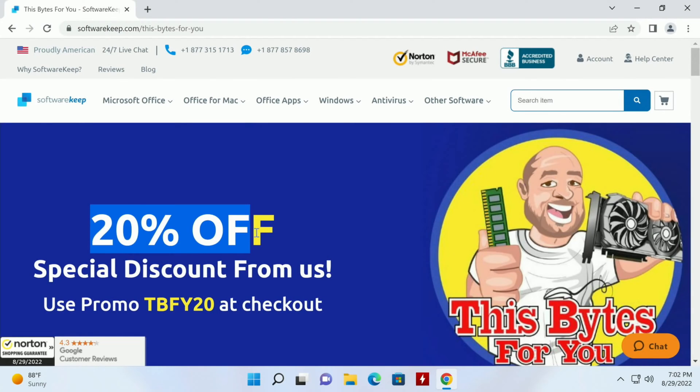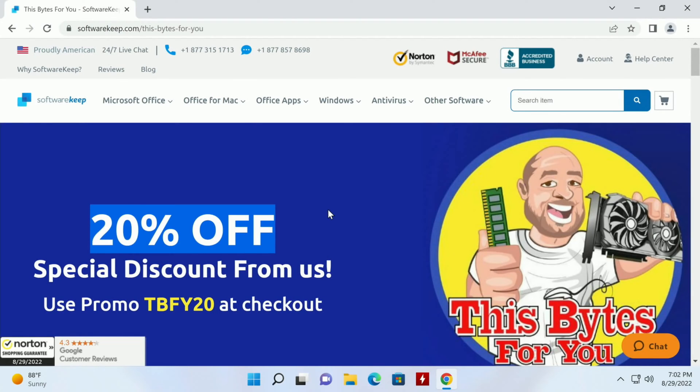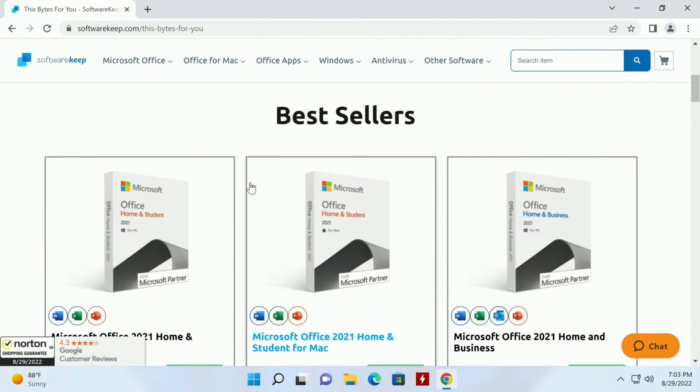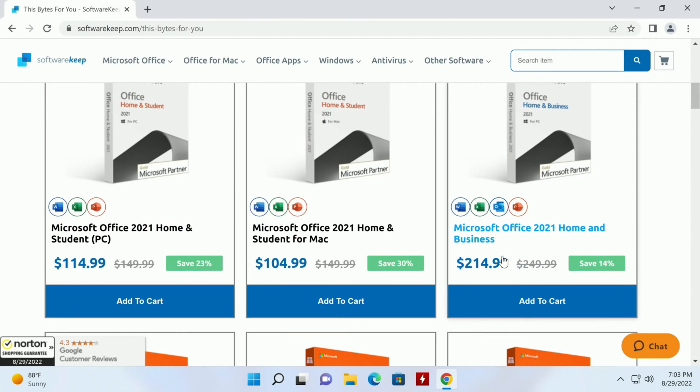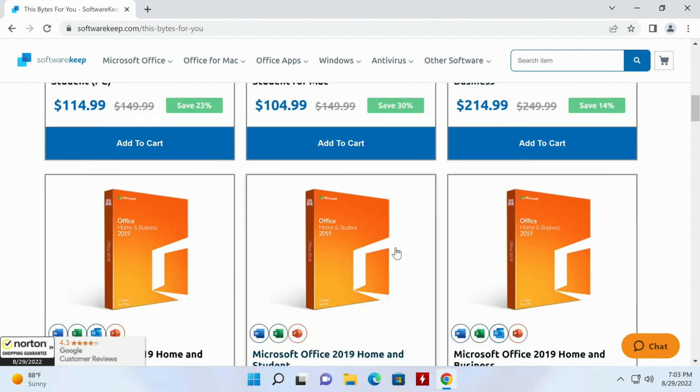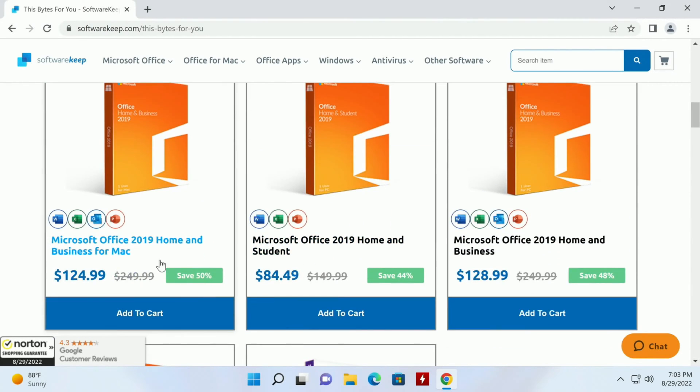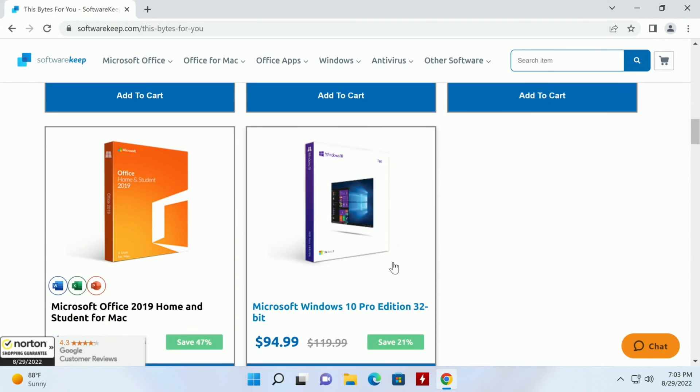Use my coupon code again for 20% off. Scrolling down we can see Microsoft Office 2021 Home and Student, Home and Student for Mac, Home and Business, and then 2019 and even copies of Windows 10 Professional.